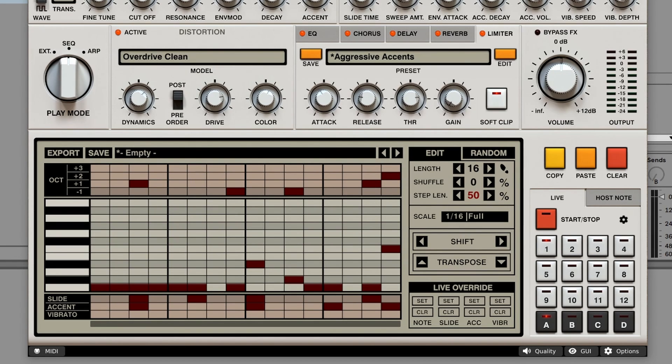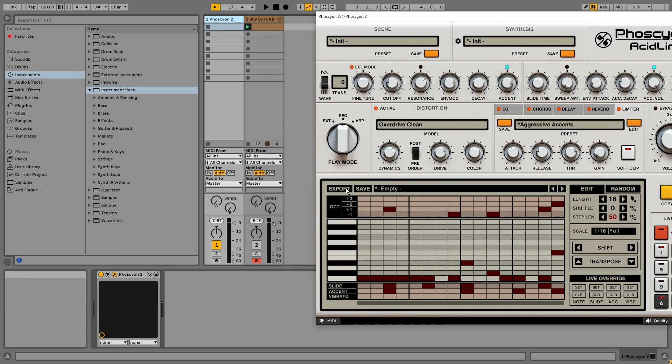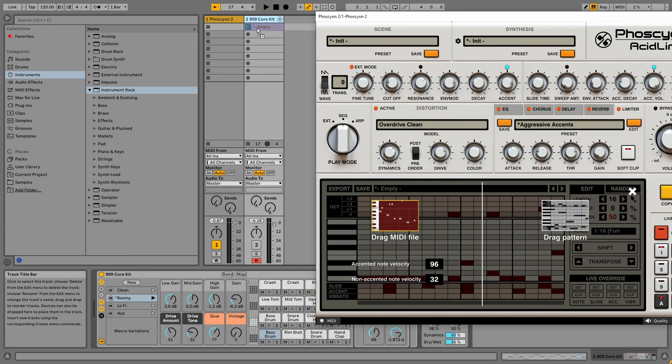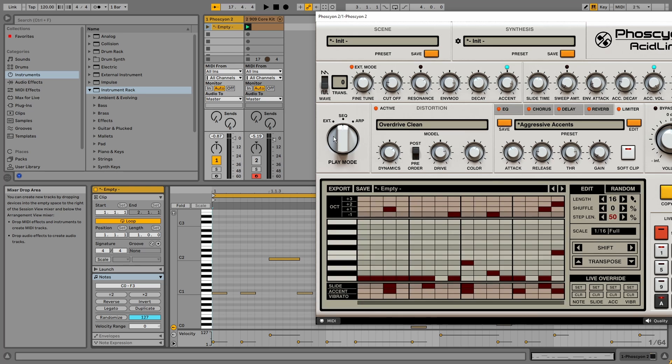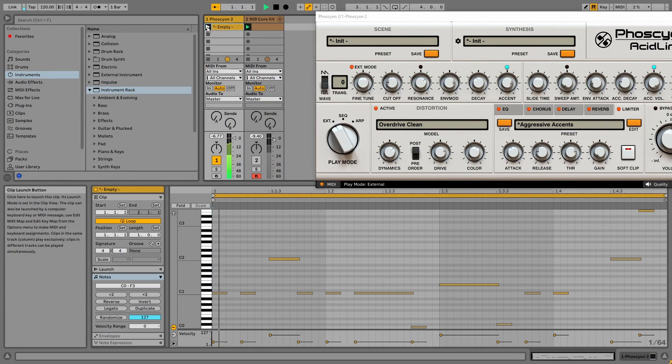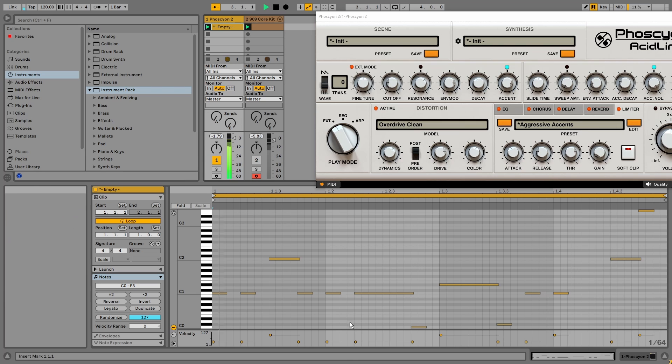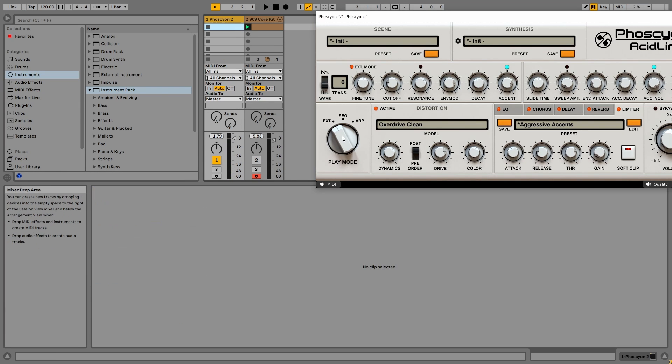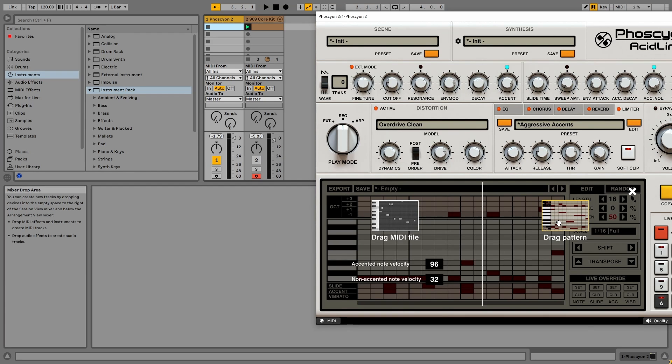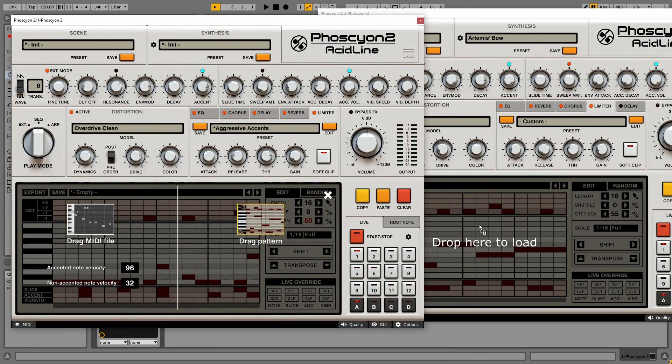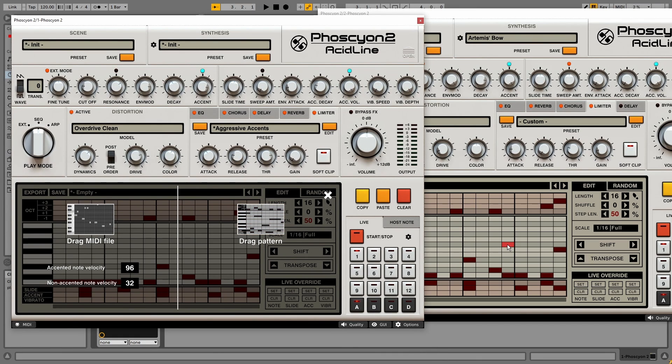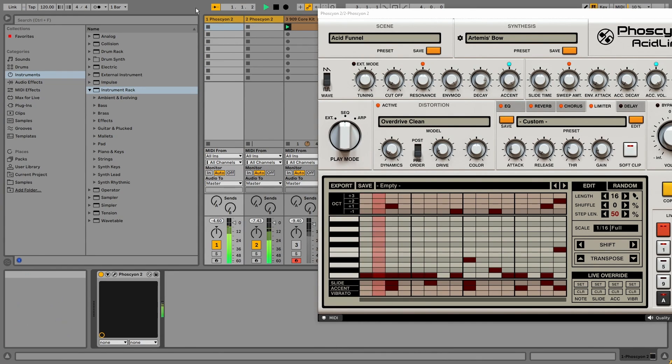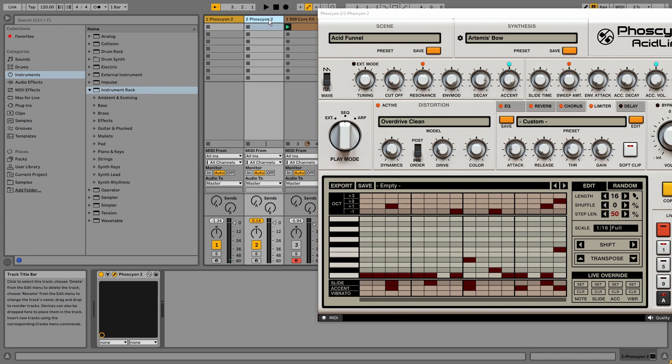Another way to save your pattern is to use the export function. And here you can drag a MIDI file to your DAW. And if we change to external mode, that's our pattern. So that's a very useful feature. And we can also choose drag pattern. And that's useful if you have another instance of Phoscyon. We can drag the pattern to the other instance. So now we have two of the same sequences with a different sound. So that's a very useful feature as well.